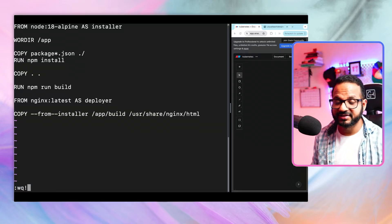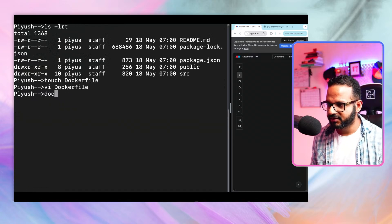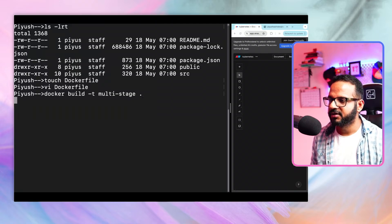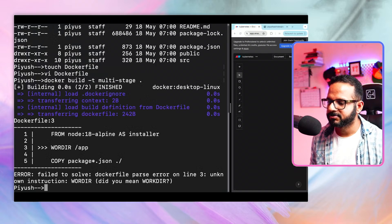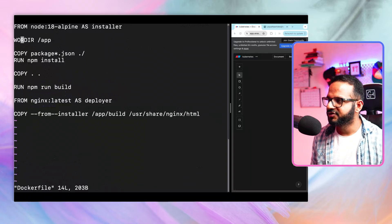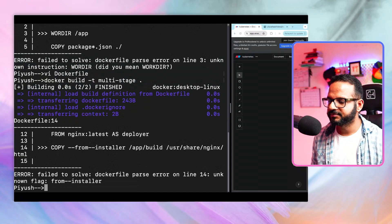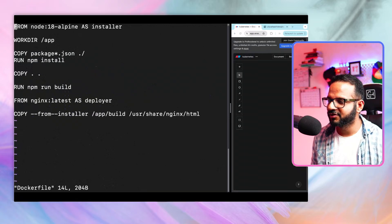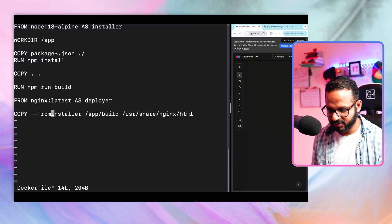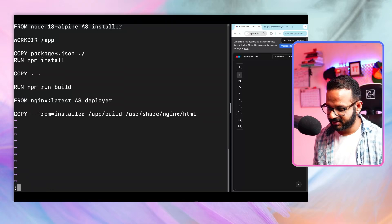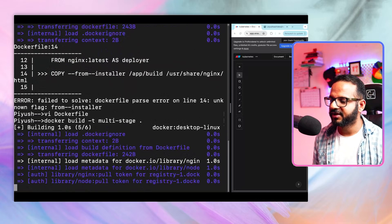We save the file with :wq. Now let's run docker build, tag it as "multi-stage", dot for the current context. It says unknown instruction — I misspelled WORKDIR, so let me open the file and fix that. Try again — now it says unknown flag: the --from should use "--from=installer" with equals sign, not a hyphen. Fixed — from=installer. Let's try again, and now it is building the Docker image successfully.